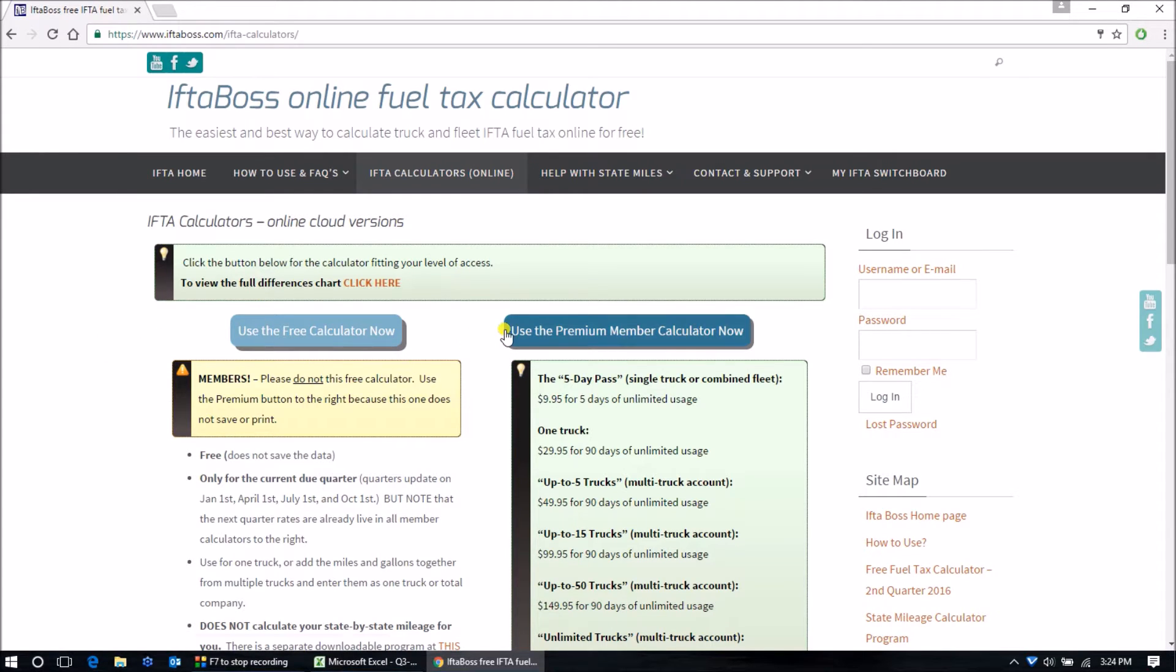On the premium calculators, you can come back at any time and add or edit your return.